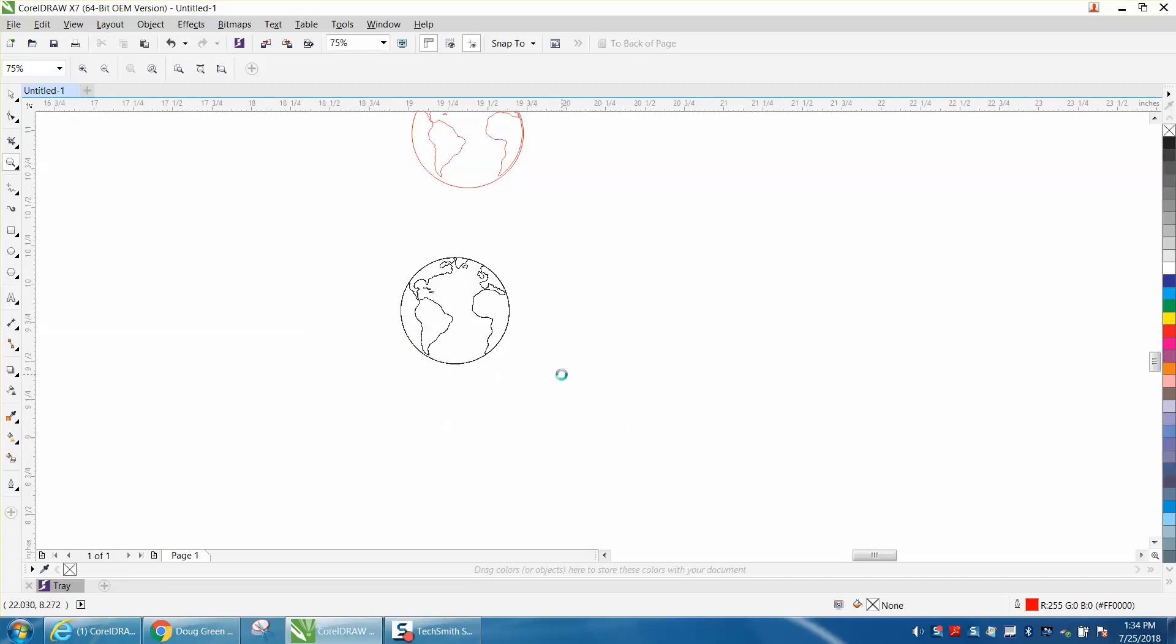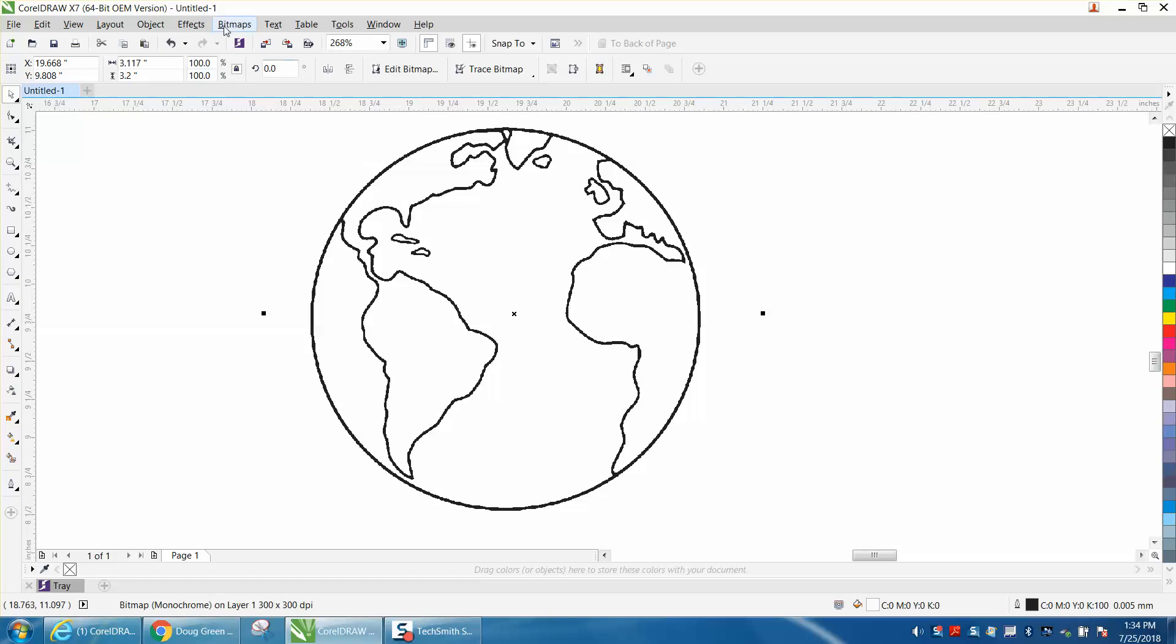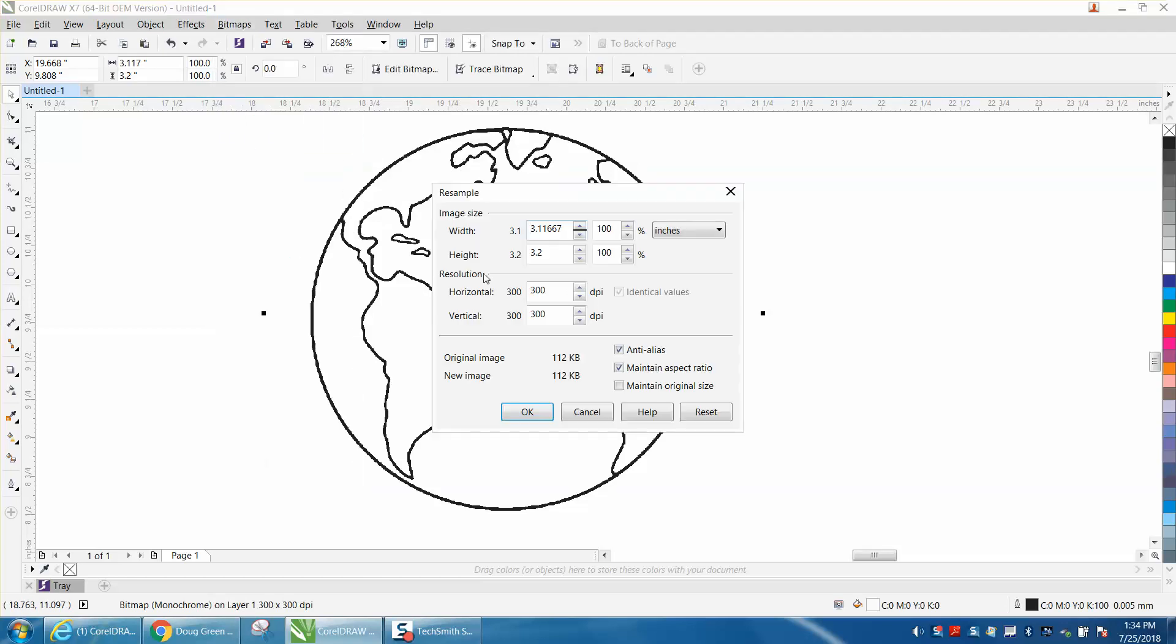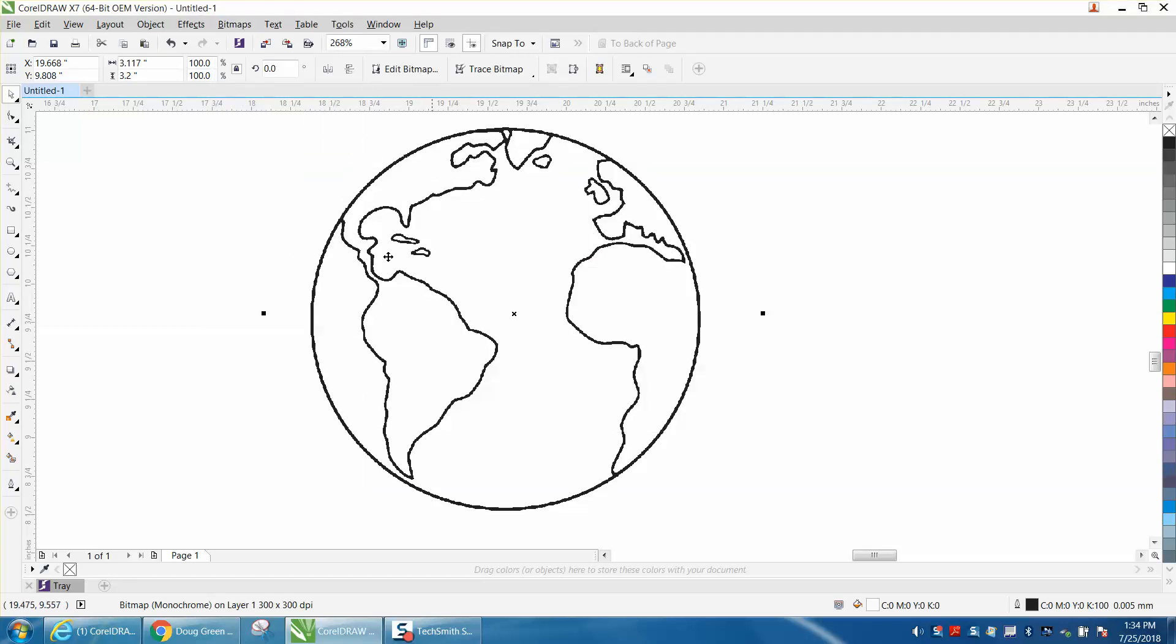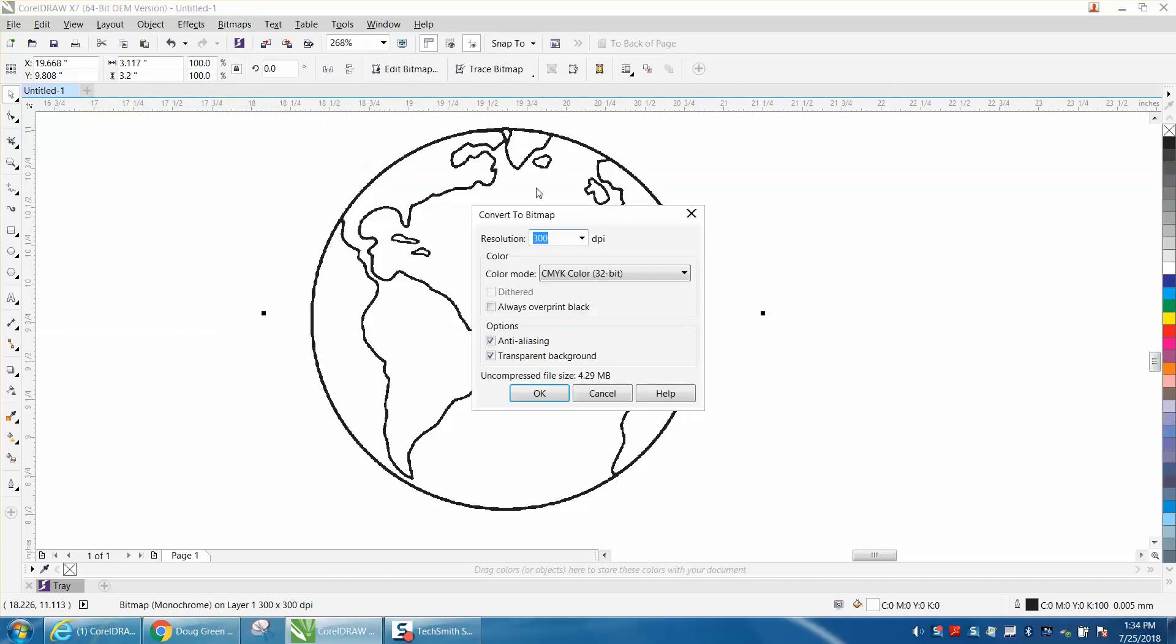Here I brought in a copy of it. Let's select it. Let's go to bitmap and resample just to look at it. It's 300 DPI, so it's good. Go up to bitmaps, convert to bitmaps, black and white.